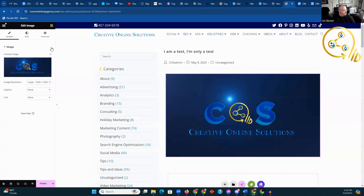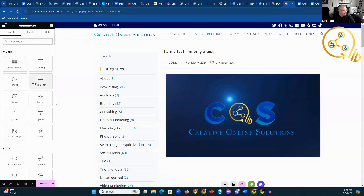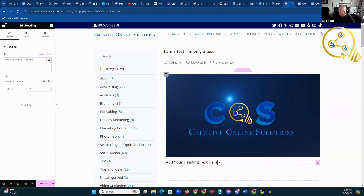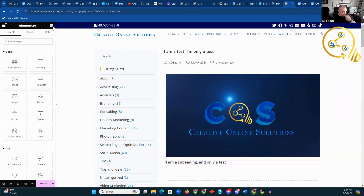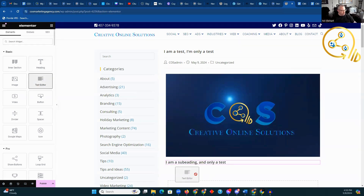Now we've got this part here. We click on this, and then we bring in our heading — our first heading. Put it here. It's going to be: 'I am a subheading and only a test.' Now, for the sake of any blog you're doing, you want to have at least two or three of your subheadings include your keyword phrase. That's going to be how the SEO gets read.